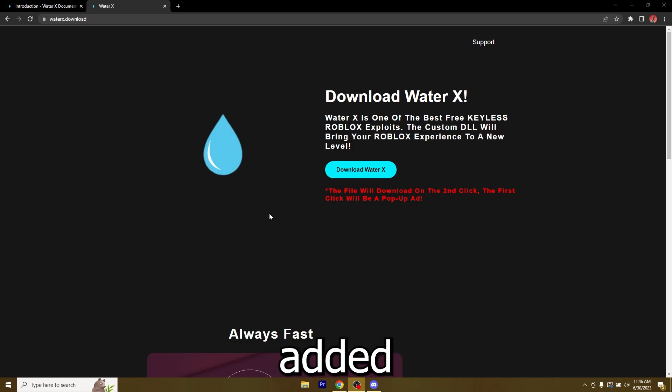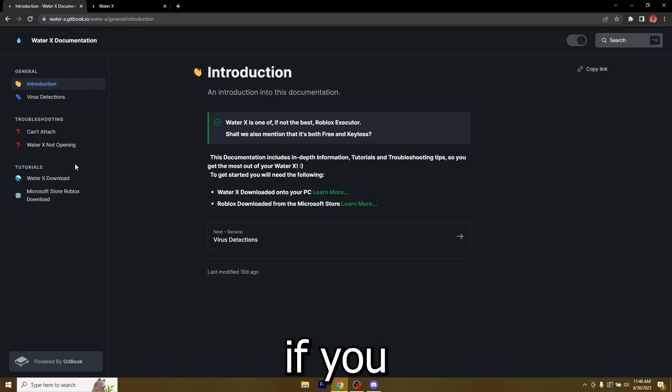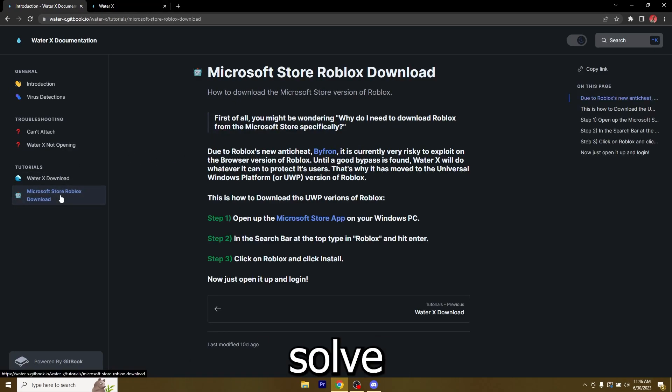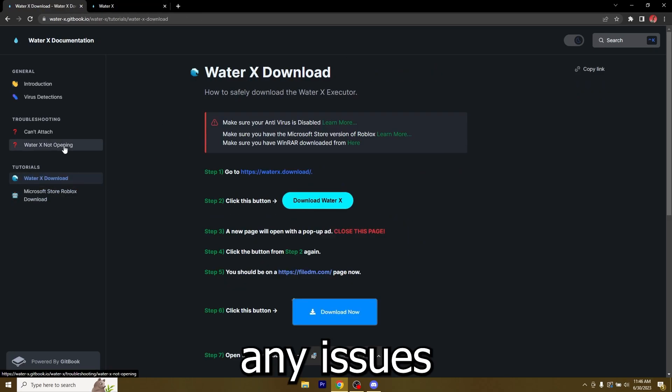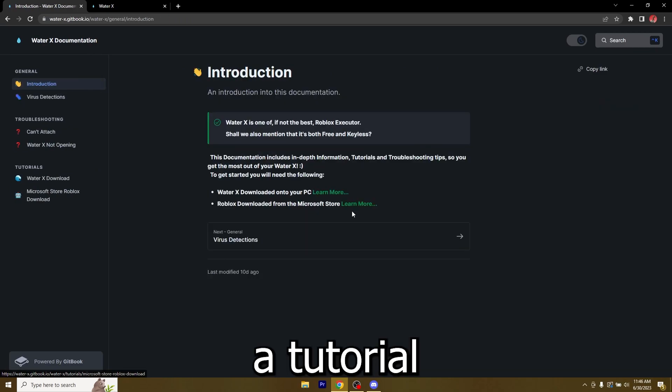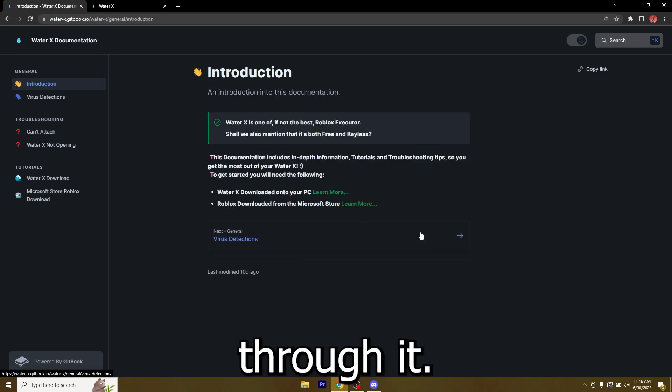We've actually added some documentation, so if you get to this documentation you can solve any issues and it's a tutorial on how to actually download WaterX, so I'm going to walk you guys through it.